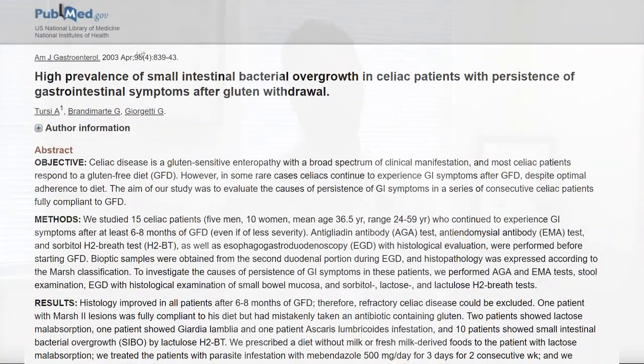A second study assessed what could be causing non-responsiveness to a gluten-free diet in celiac patients. 10 of 13 patients assessed had SIBO, one had a worm, and two had protozoa — different types of parasites. Importantly, all patients after being treated with either deworming agents, antiparasitic agents, or antibiotics for SIBO saw improvements in their symptoms. So we see a suggestion of association in the systematic review, and then in this trial every patient improved after treating the identified imbalances.